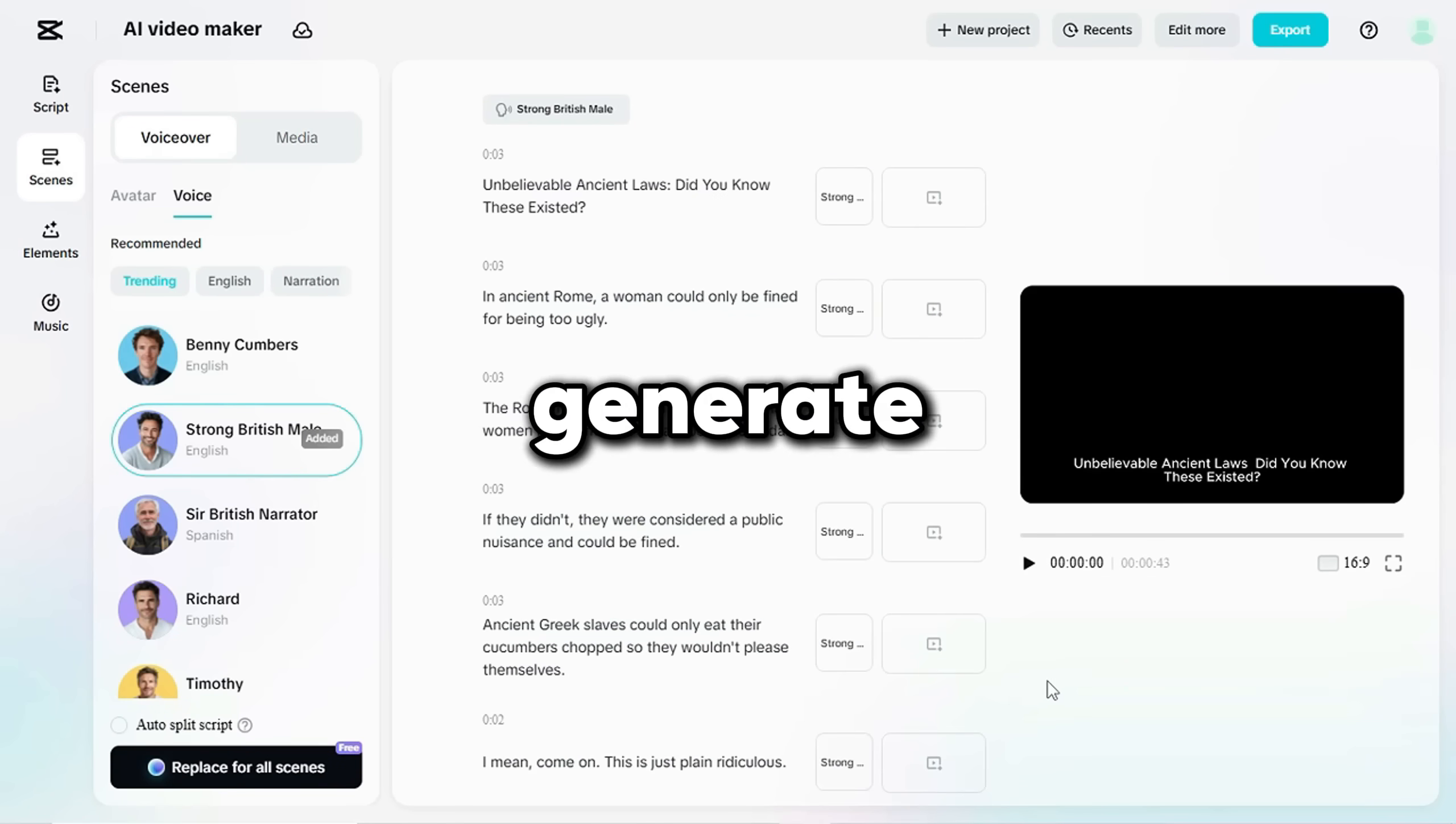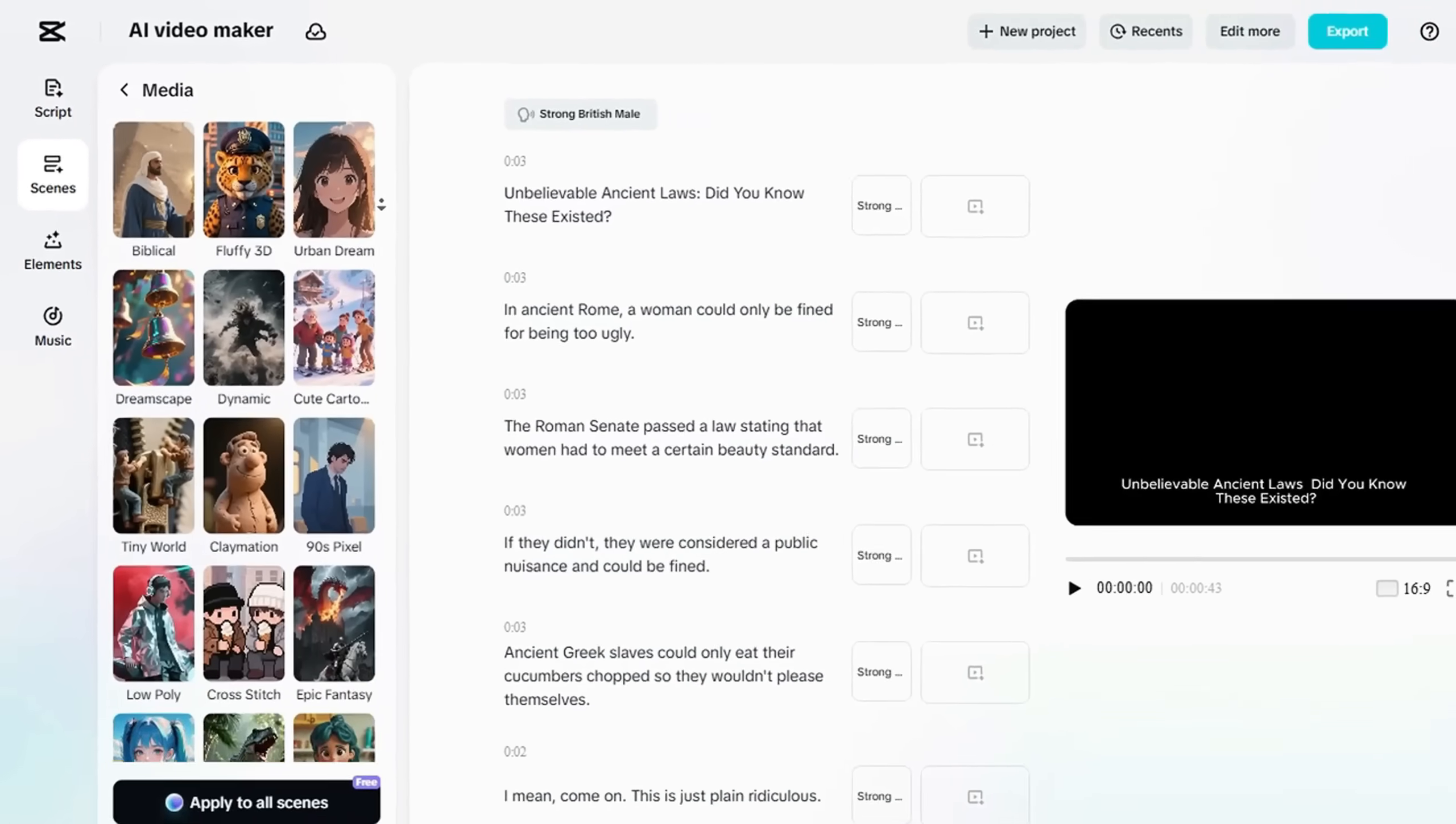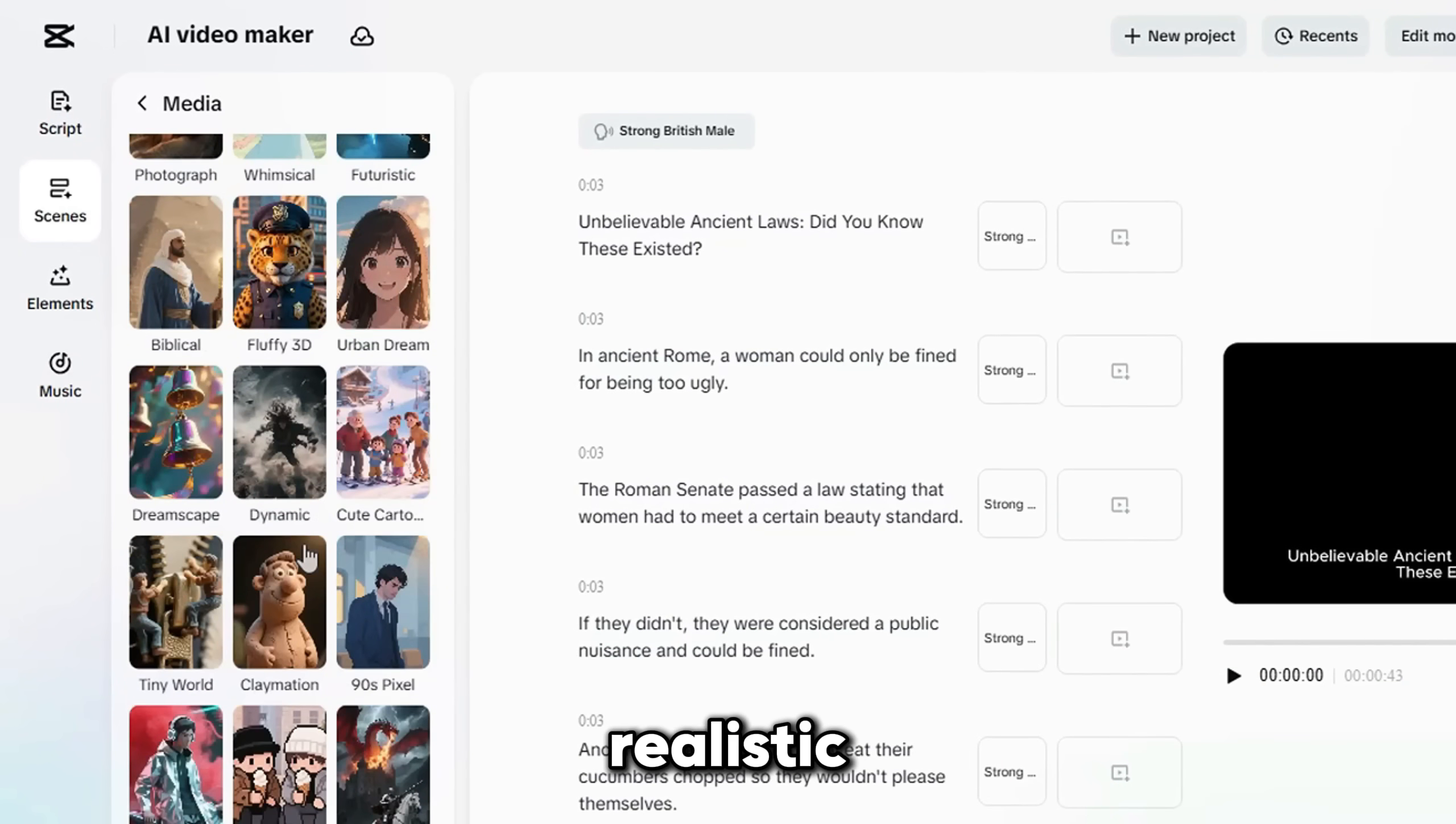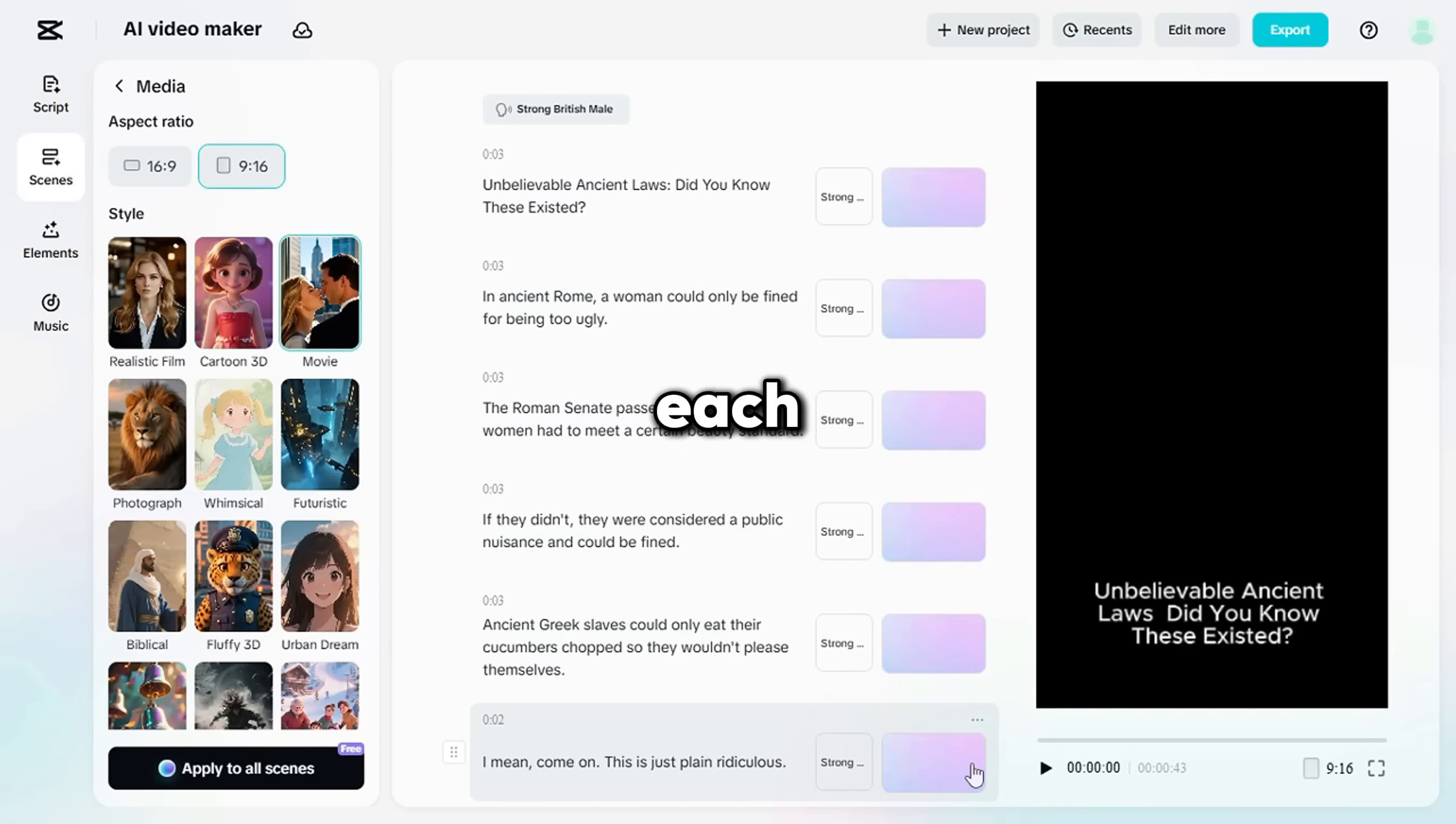Now let's generate visuals. Go to the Media tab and choose how you want to generate them. I'm using Generate AI Media. I select the ratio as 9 to 16 for short-form videos. You'll see a lot of image style options here. I chose the Movie Style for a more cinematic and realistic look. Like before, click Apply to all Scenes. Within a few seconds, CapCut generates highly detailed images that perfectly match each scene.